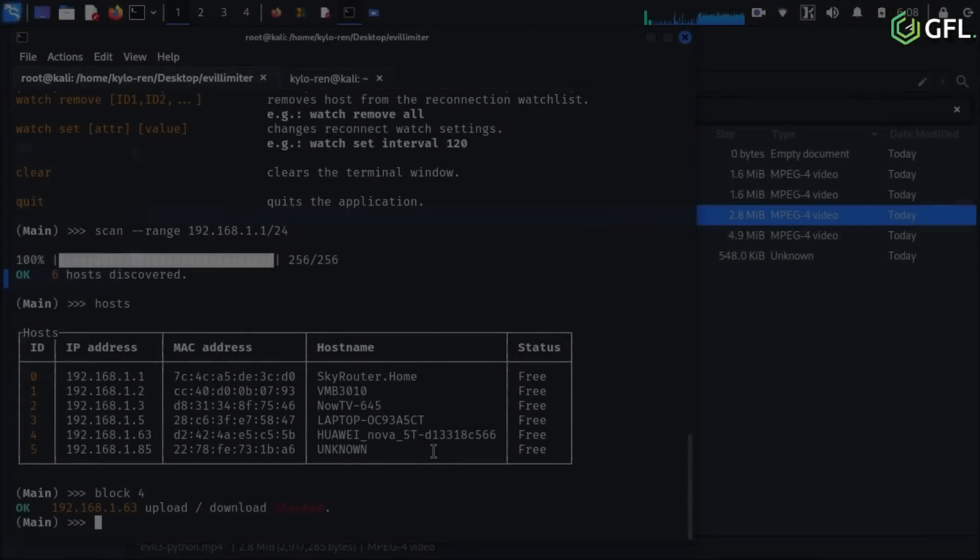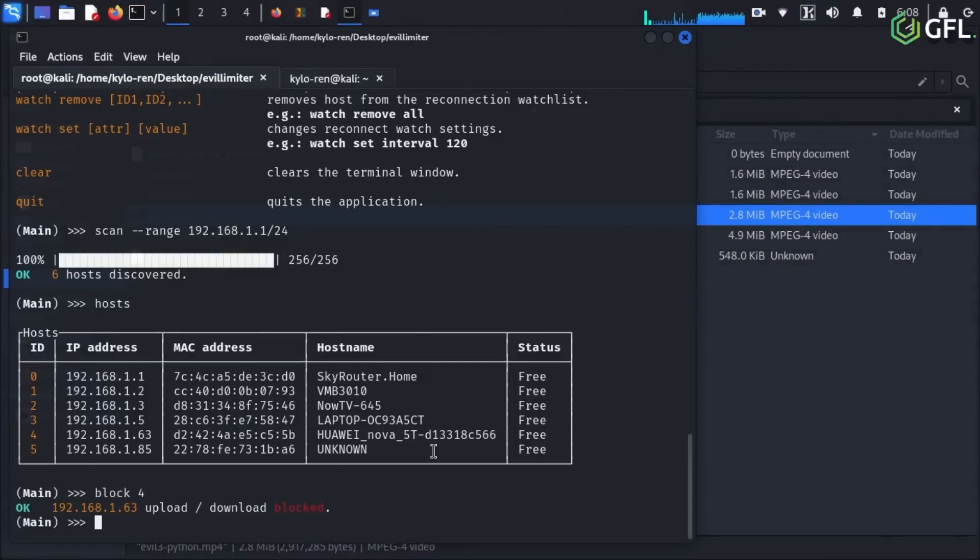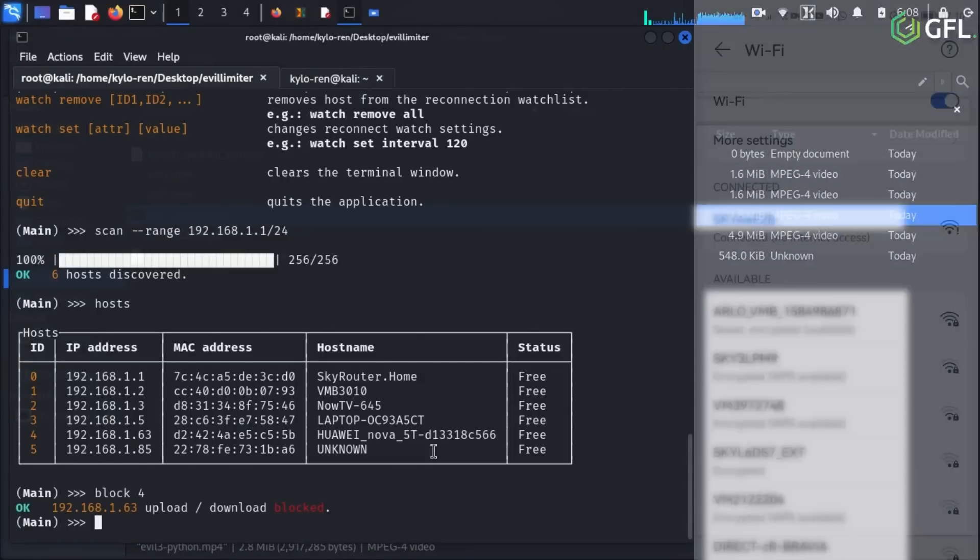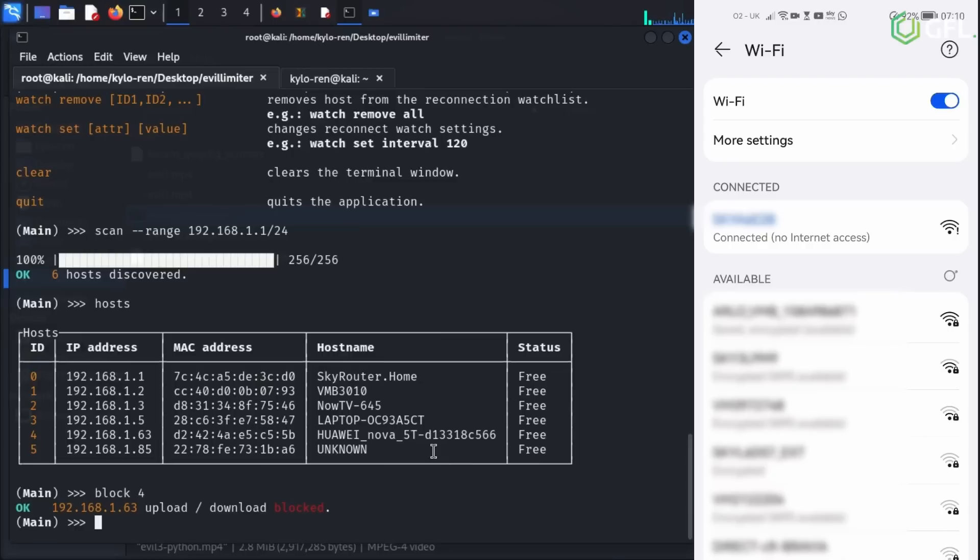Blocking with Evil Limiter is very easy. All we have to do is find the ID number on the left and run the block command, followed by the ID number. My phone, shown on the right, is blocked now.